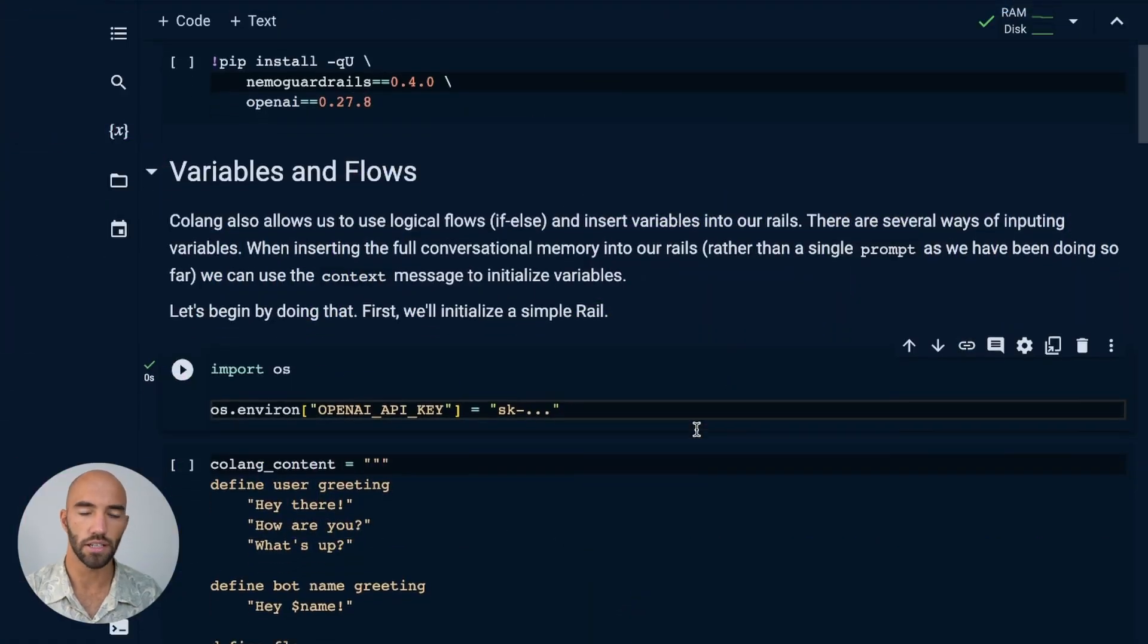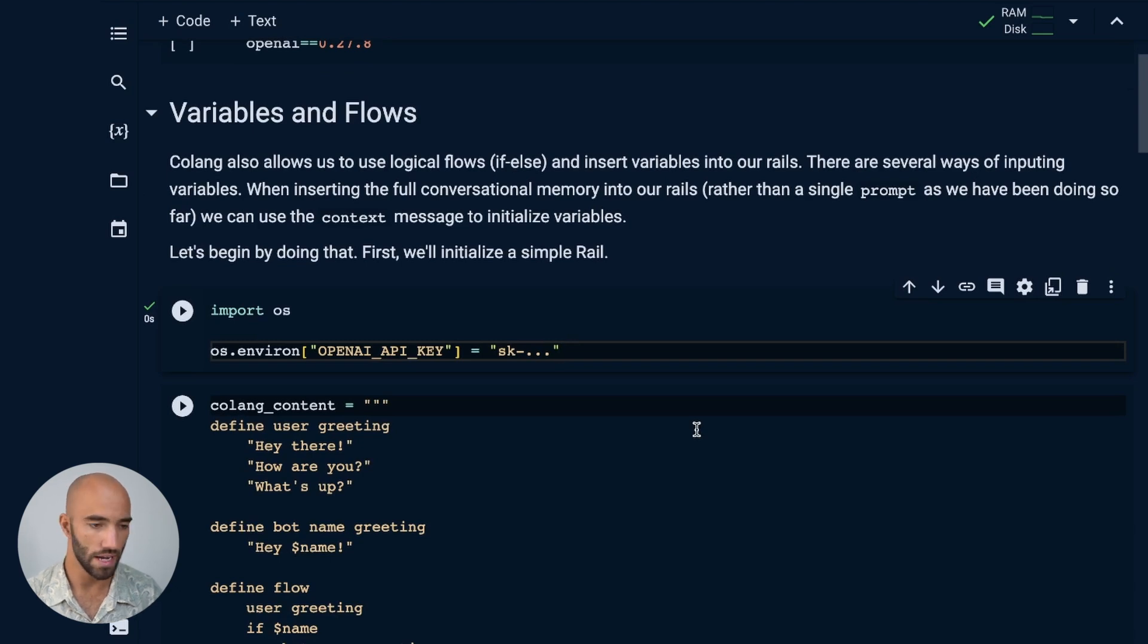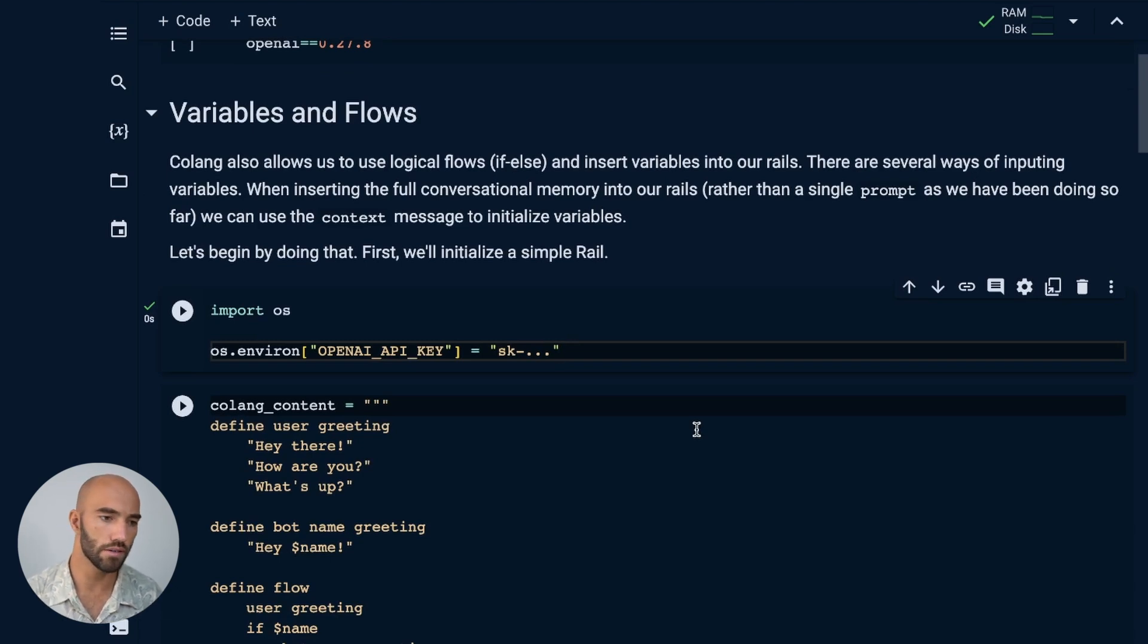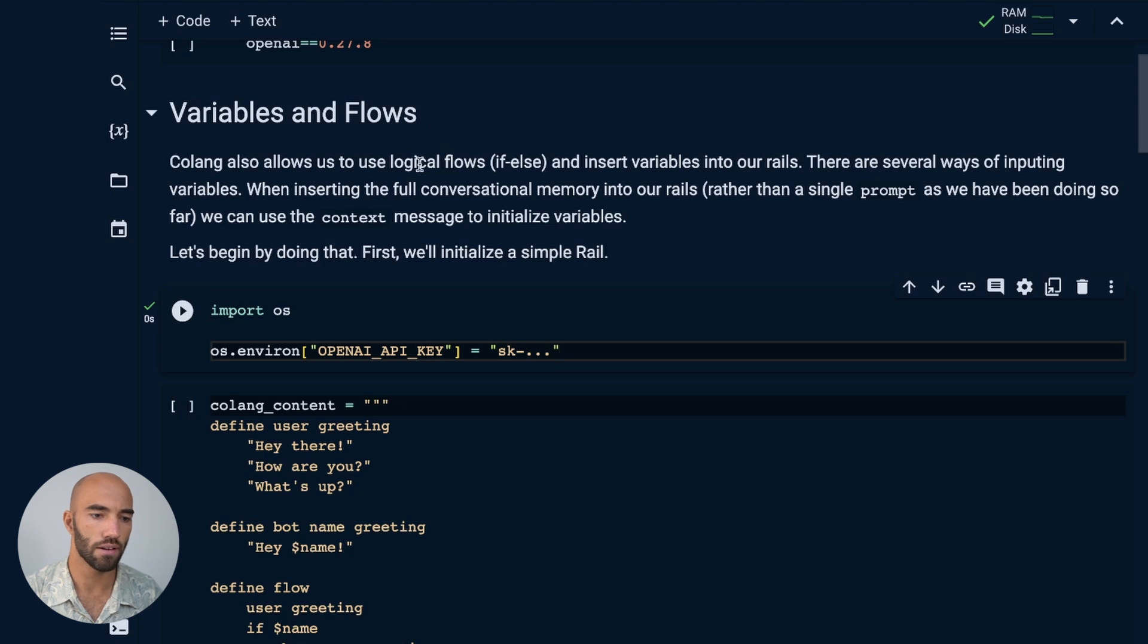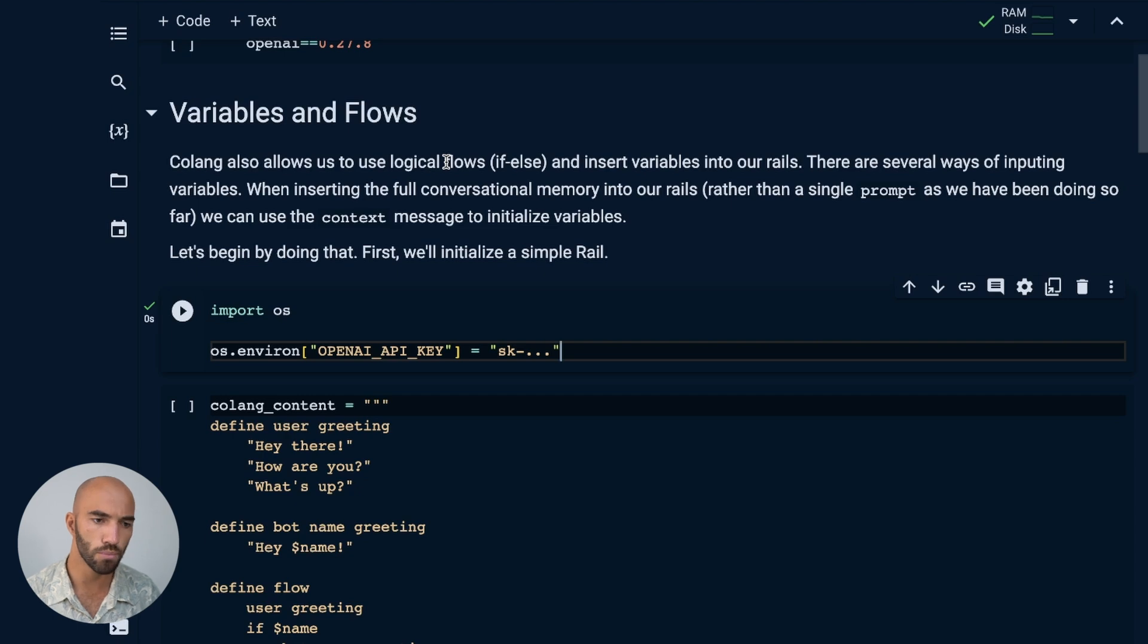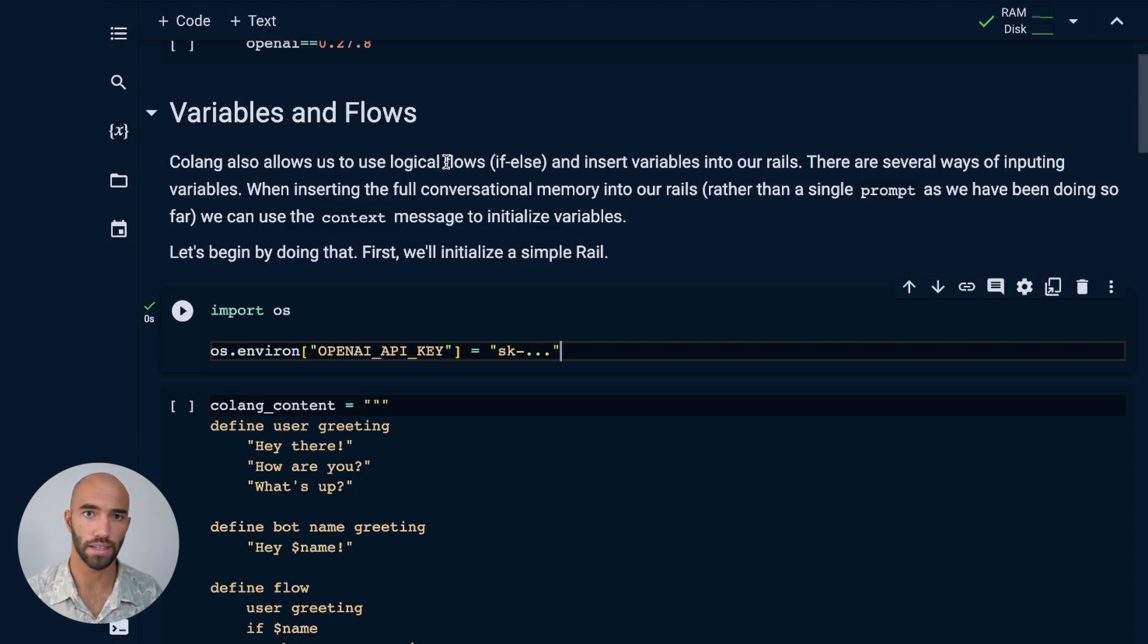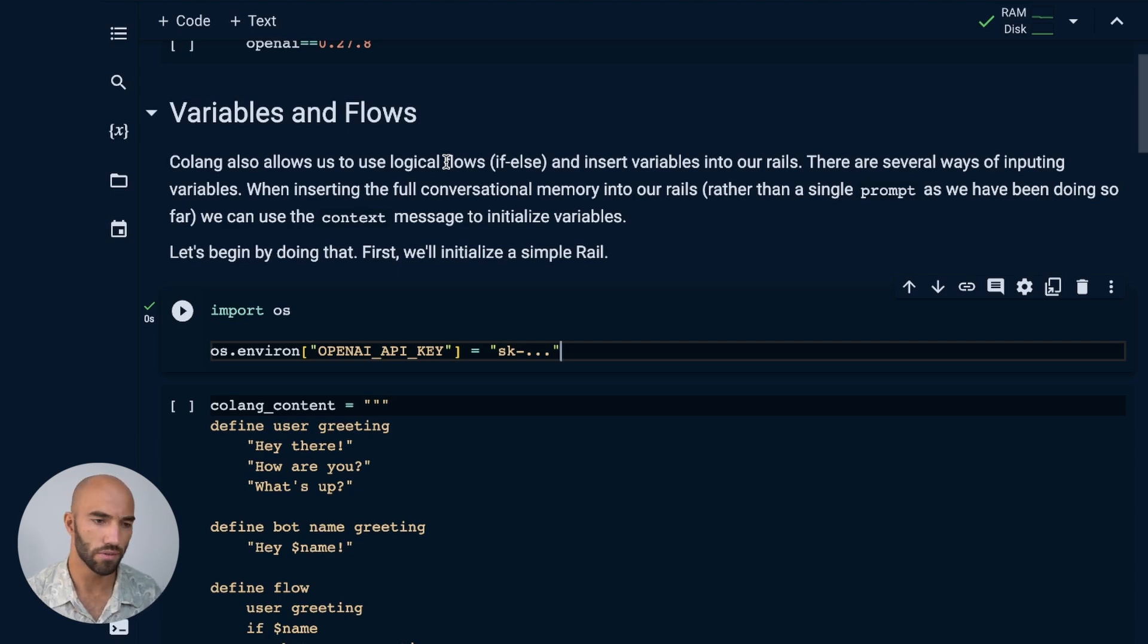We're going to be going through this notebook. There'll be a link to this notebook at the top of the video right now. And what we're going to do is just take a look at these variables, how we set them, and also the flows. We have the definition of a flow that I've already shown you in a previous video, but we also want to take a look at the if-else within the flow and how we can use that.